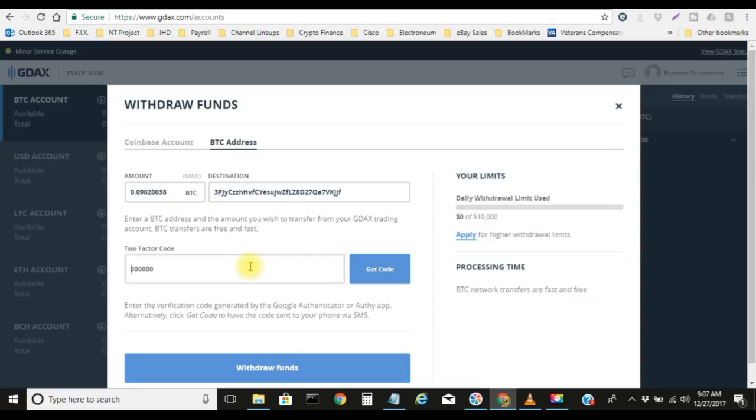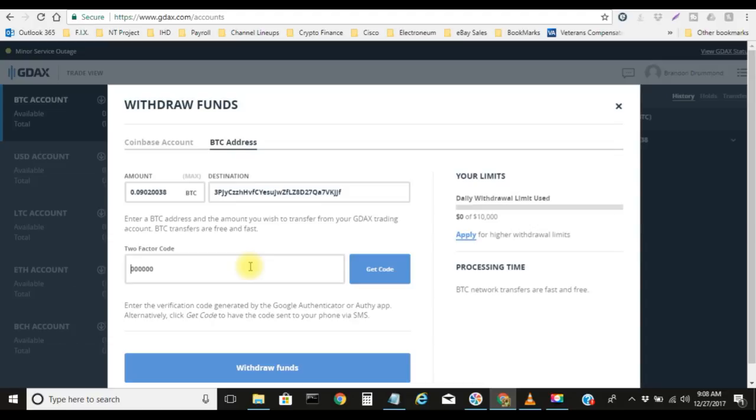You can go to the Play Store and then just Google a search Google Authenticator and then download that app. If you have an iPhone, you can download the Authy app, which is A-U-T-H-Y. Download that and then go through the steps to actually get this activated onto your Coinbase account.